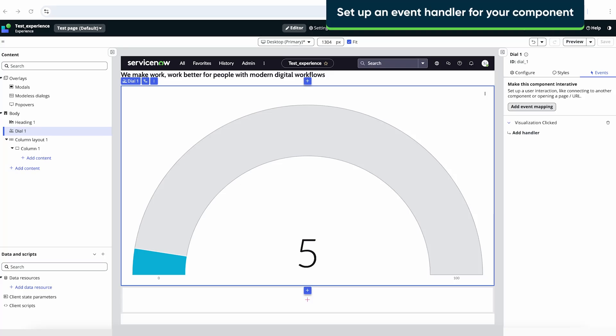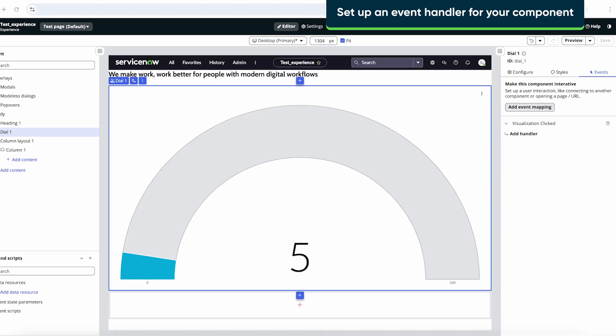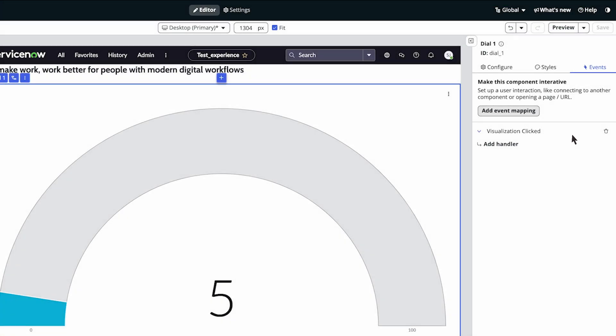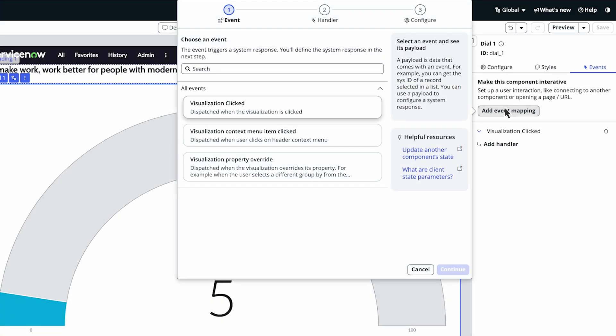Let's set up an event handler for your component. Head over to the Events tab and click Add Event Mapping.